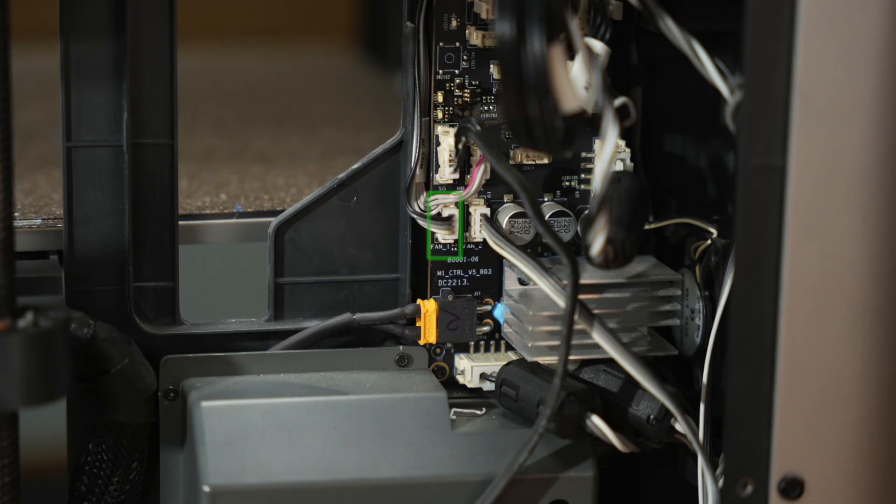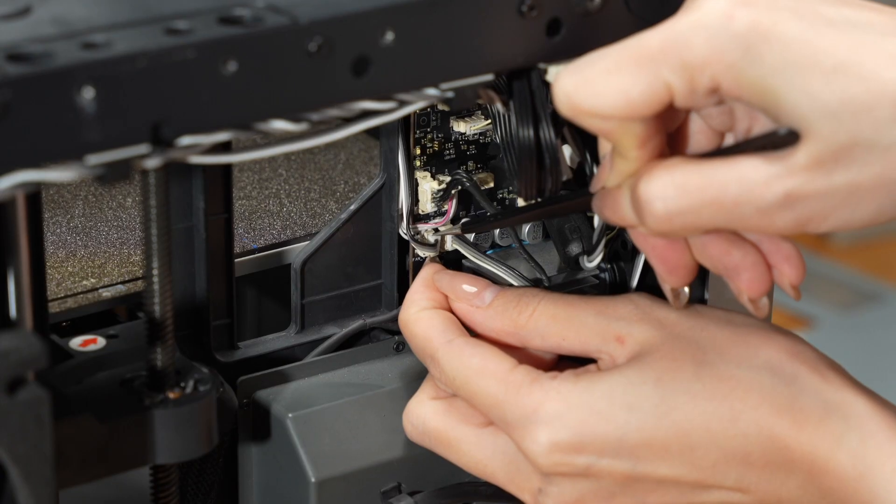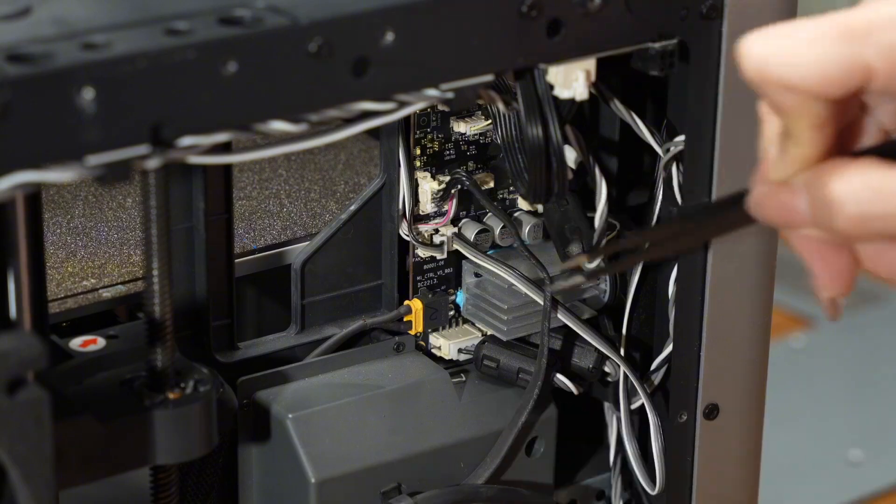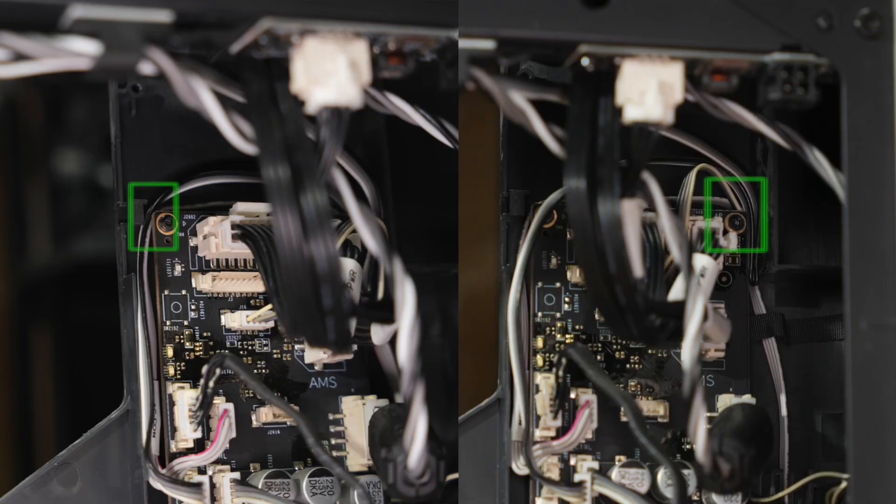Disconnect the cable from the MC board. Release the fan cable from the clips.